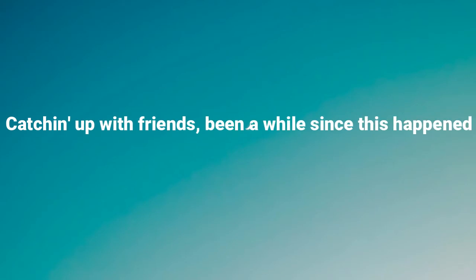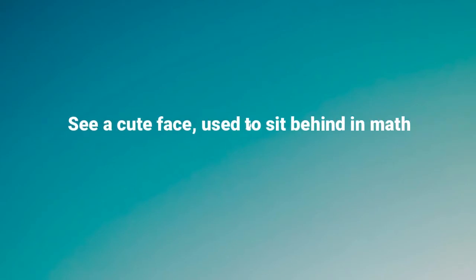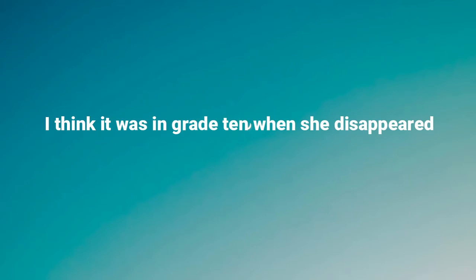Catching up with friends, been a while since this happened. See a cute face, used to sit behind in math. Don't know if she know me, hoping she don't have a man. I think the timing's great, damn, when she disappeared. Forgot all about her, haven't seen her in some years.